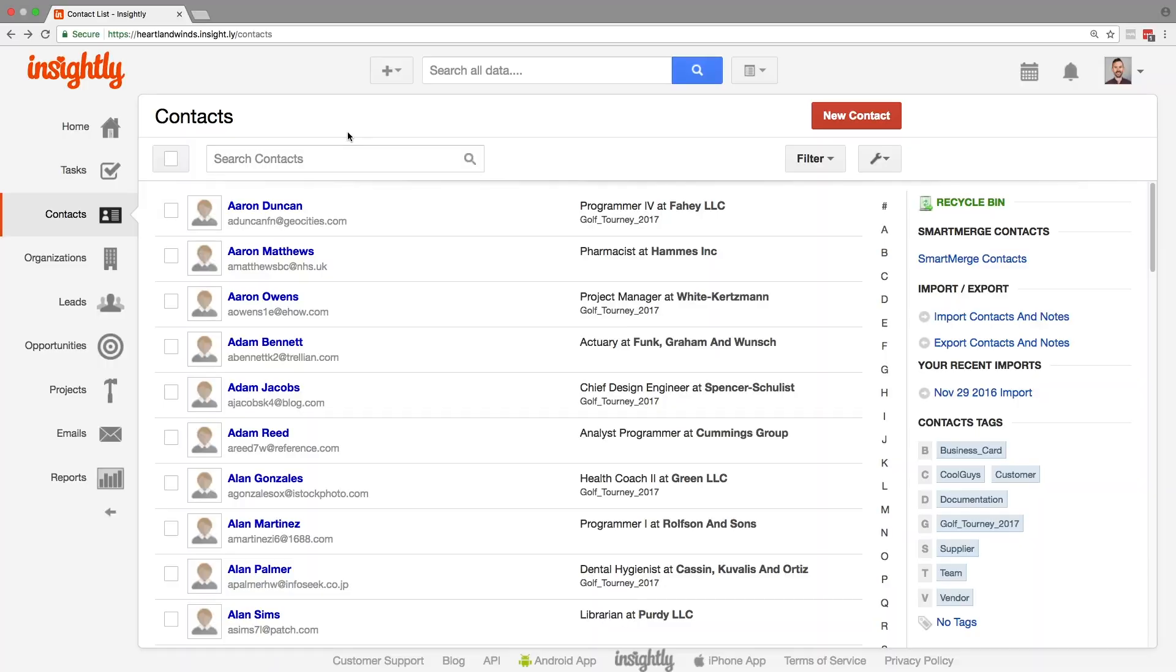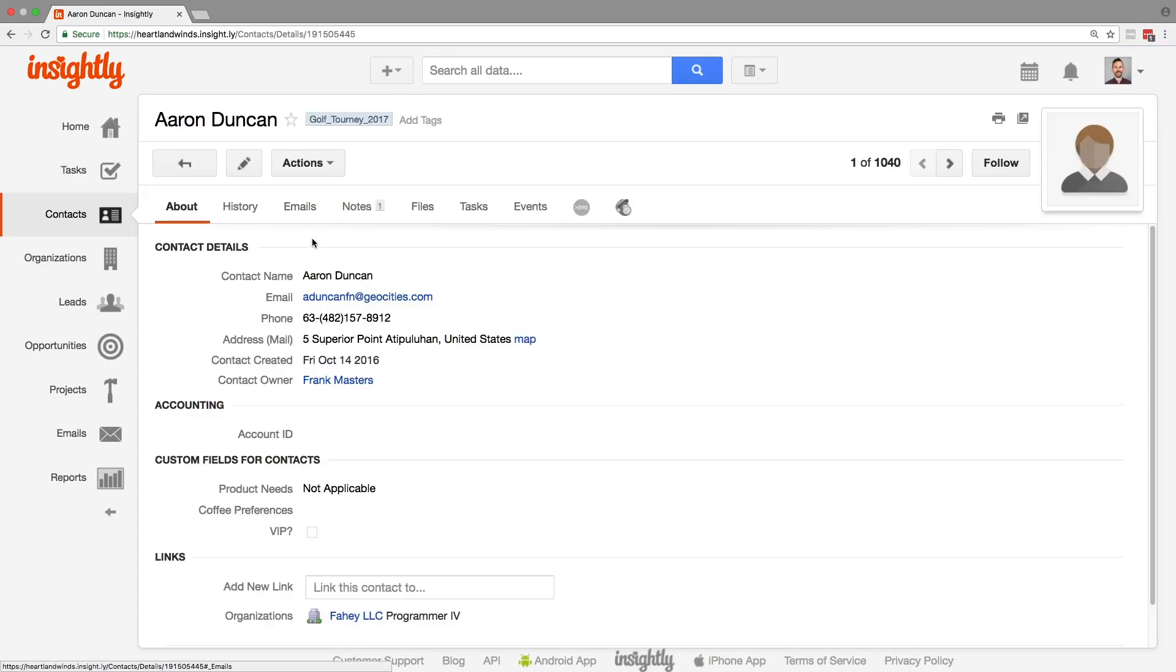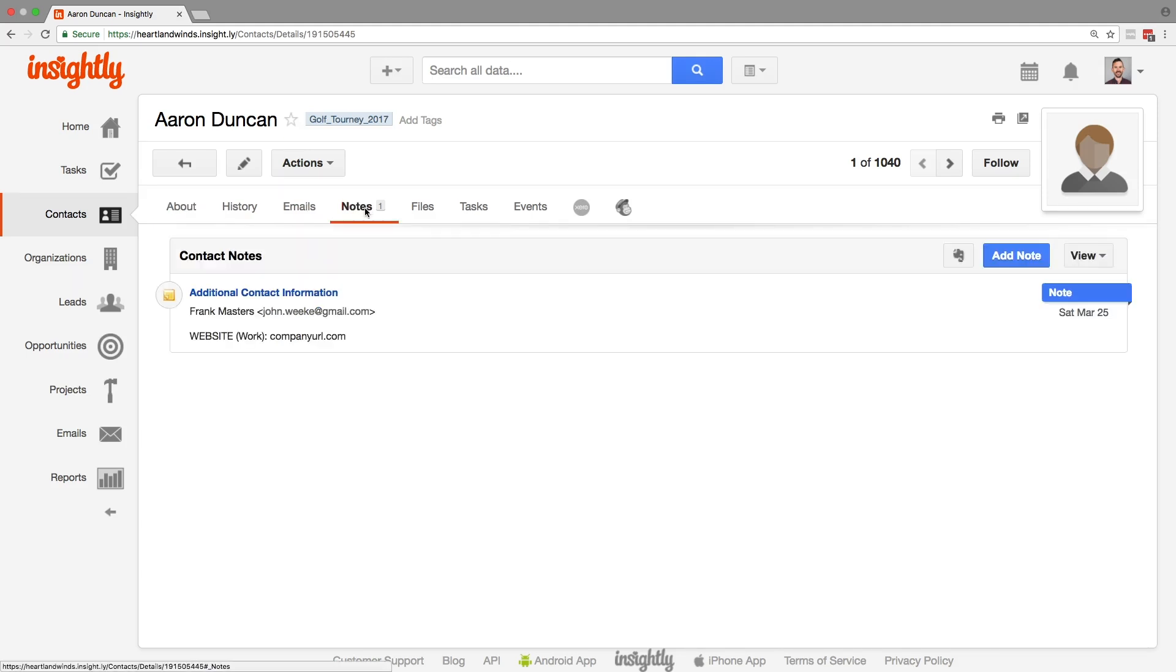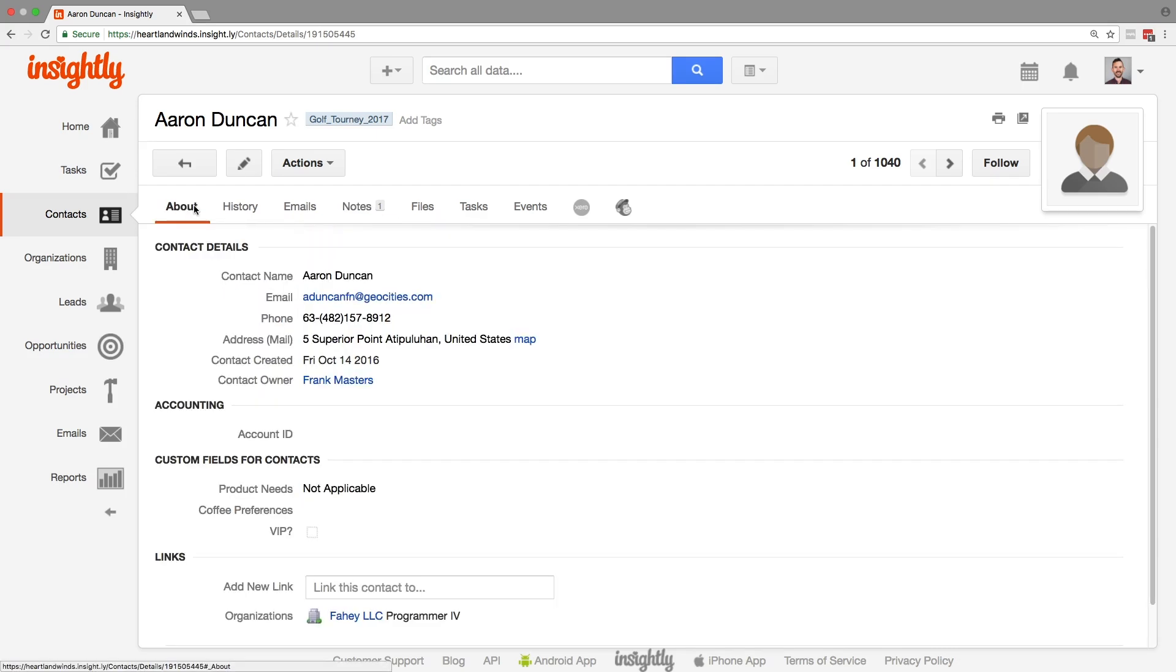Alright so here we are in a contact. Let's go into Aaron Duncan. We can see that Aaron Duncan has no website associated with him and that website is now in a note. It's been removed from the general contact details.